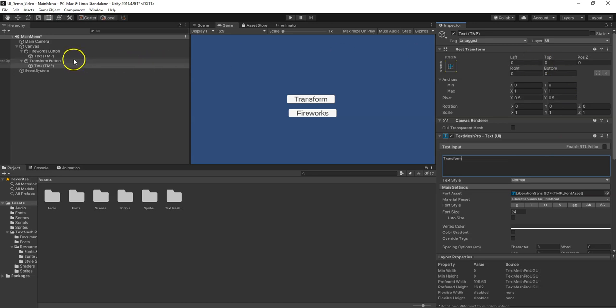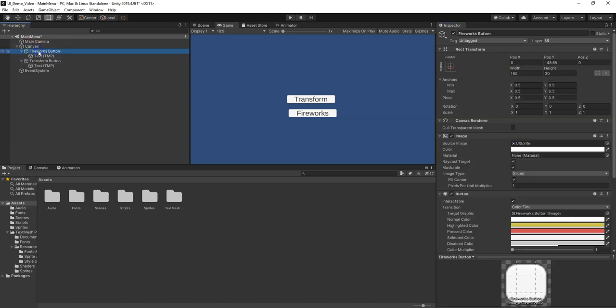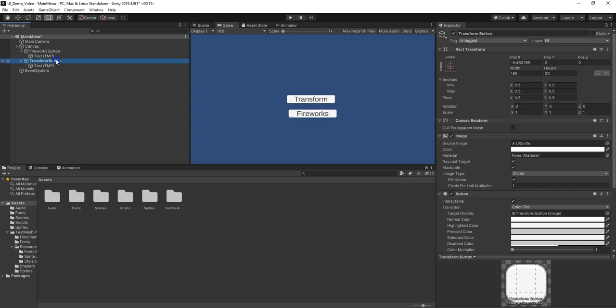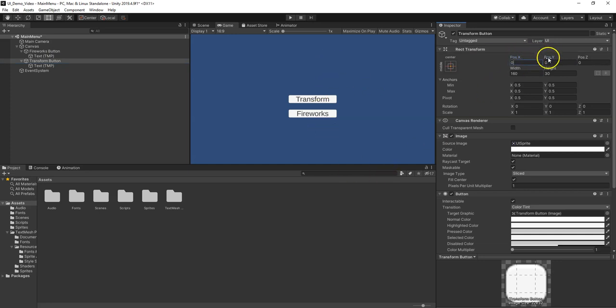This is centered. I'm going to change this position to zero so it's centered. That's negative 50. I'm going to go to this button and set it to zero so it's in the middle. There's my two buttons. Maybe I want to change the Y just a little bit and move it up.